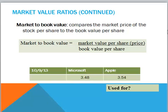Another market value ratio is the market-to-book value, which compares the market price of a share of stock to the book value per share. Book value is an accounting measure that takes assets from the accounting records minus liabilities from the financial statements, which gives us the book value per share once you divide by the number of common shares. Microsoft and Apple both had market-to-book values in the 3.5 range. This is sometimes used by investors to indicate a company that is undervalued — if the market value drops below book value, that might mean you could break up the company and sell it for more than it is worth as a going concern.